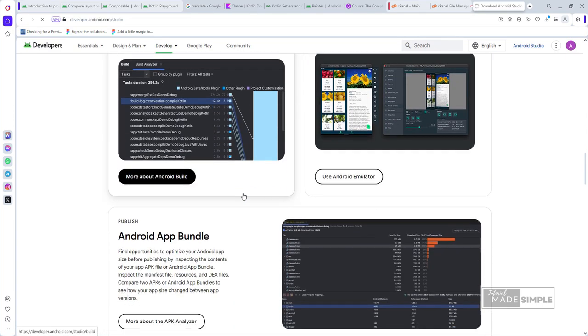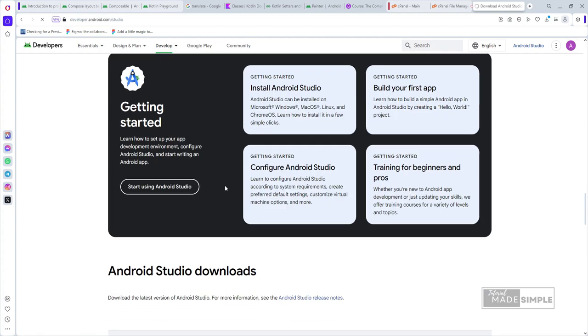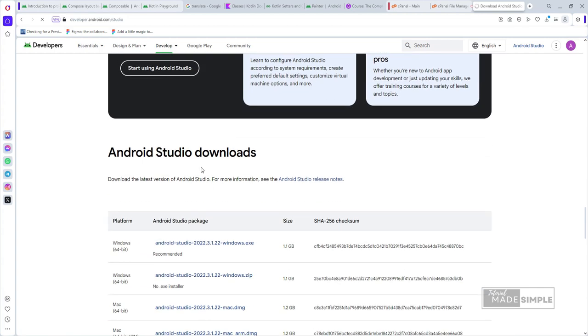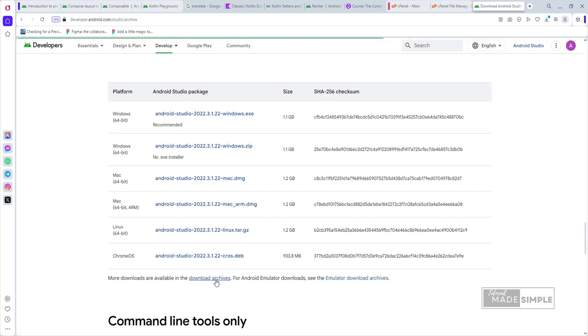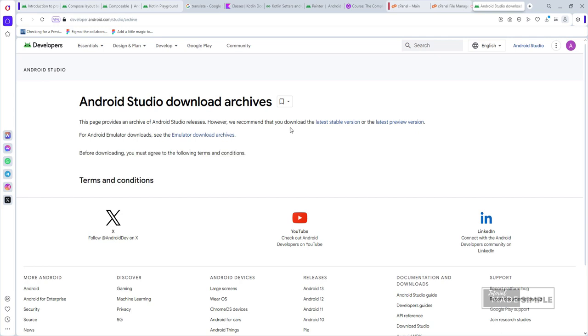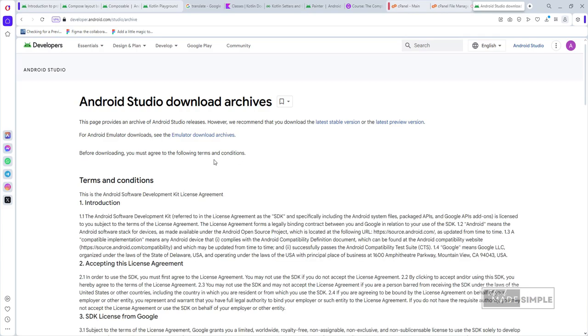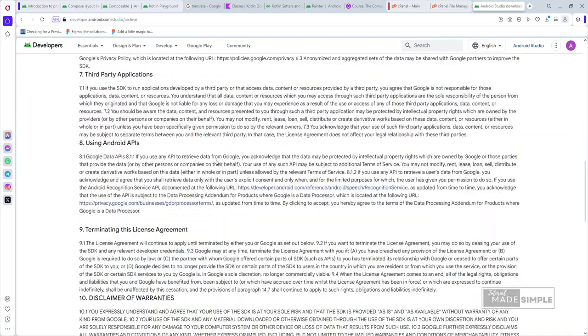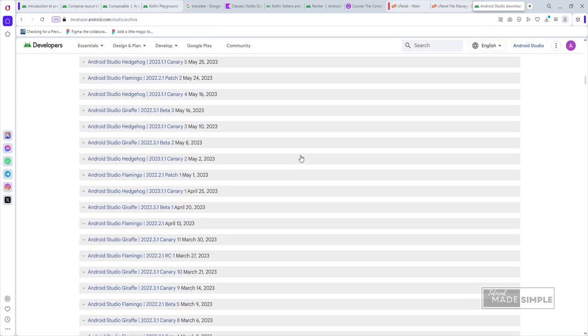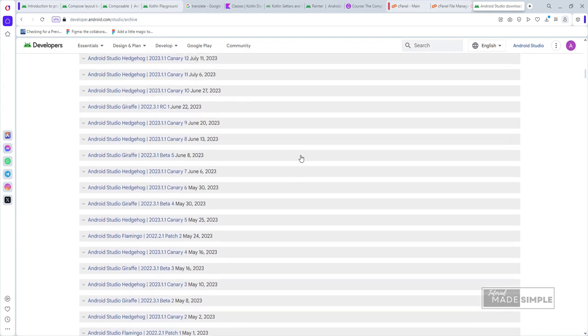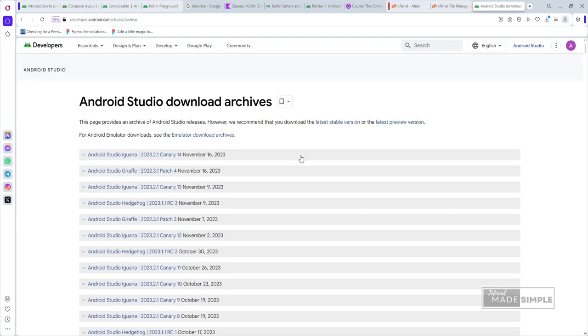Until you find this download archives, then click on it. Here you can see recommendations and so on. Next, we also need to agree to the terms and conditions. After agreeing to the terms and conditions, we can choose from a number of versions of Android Studio to download.